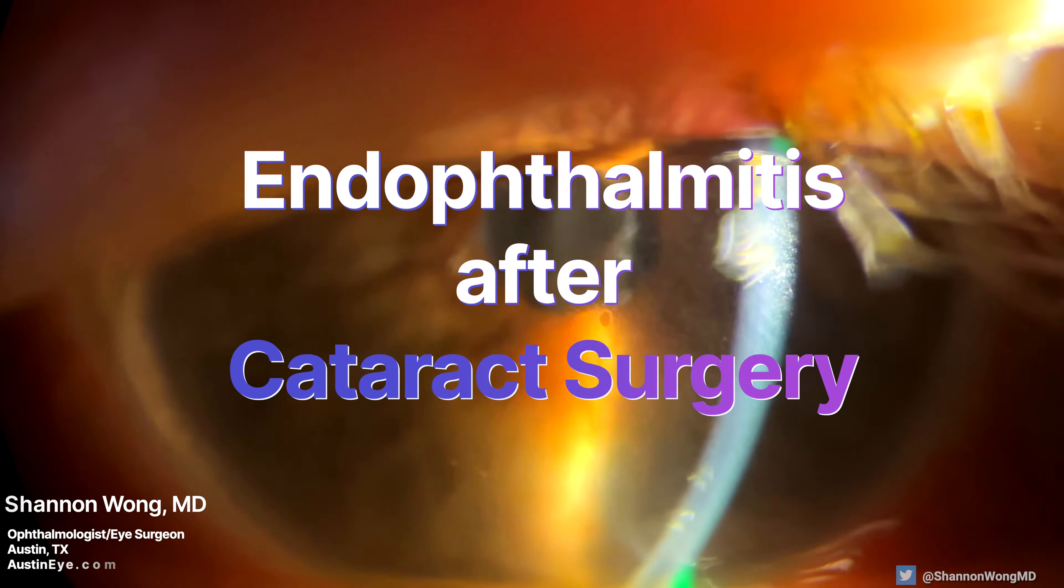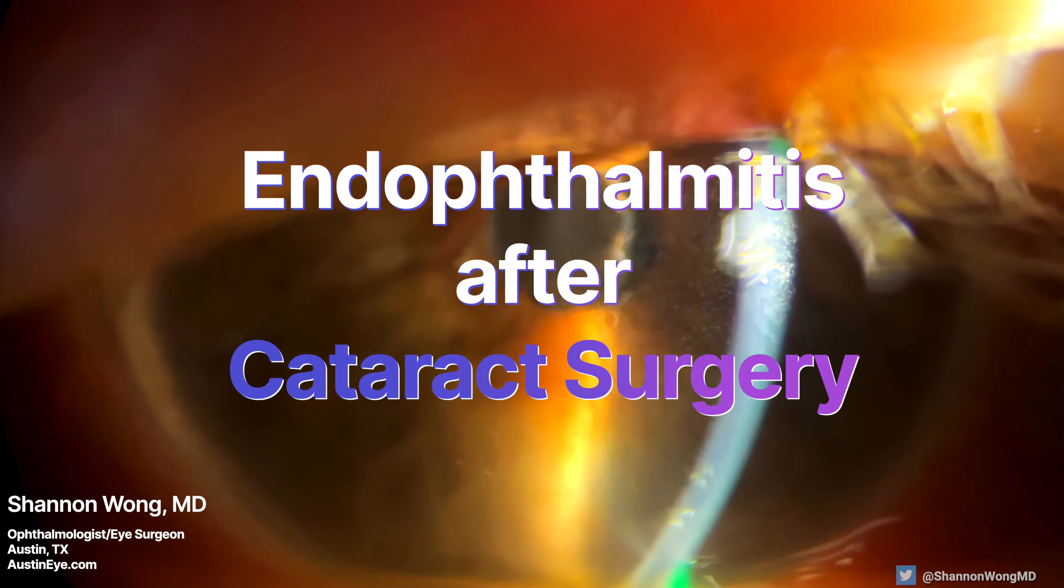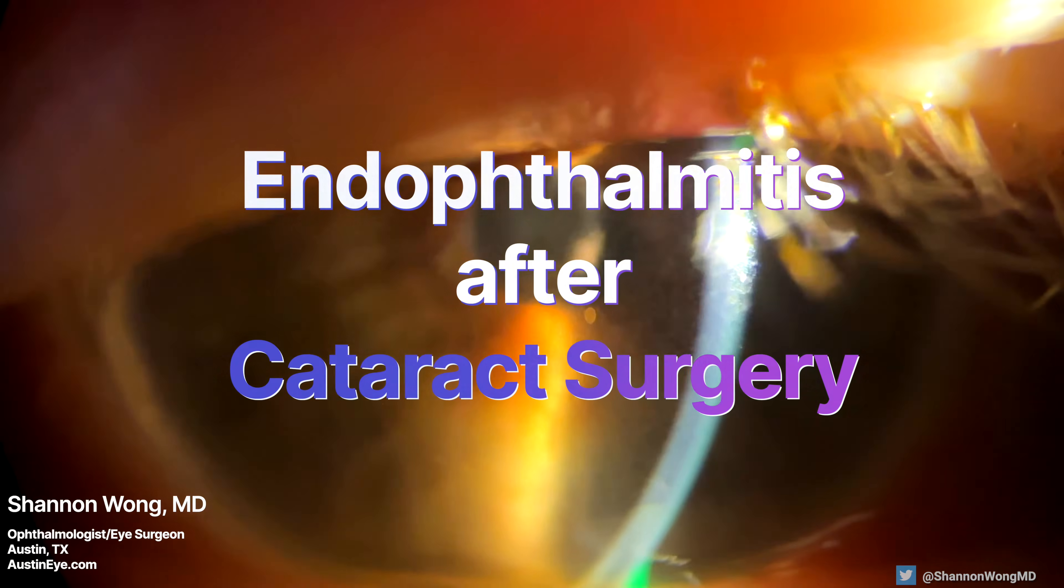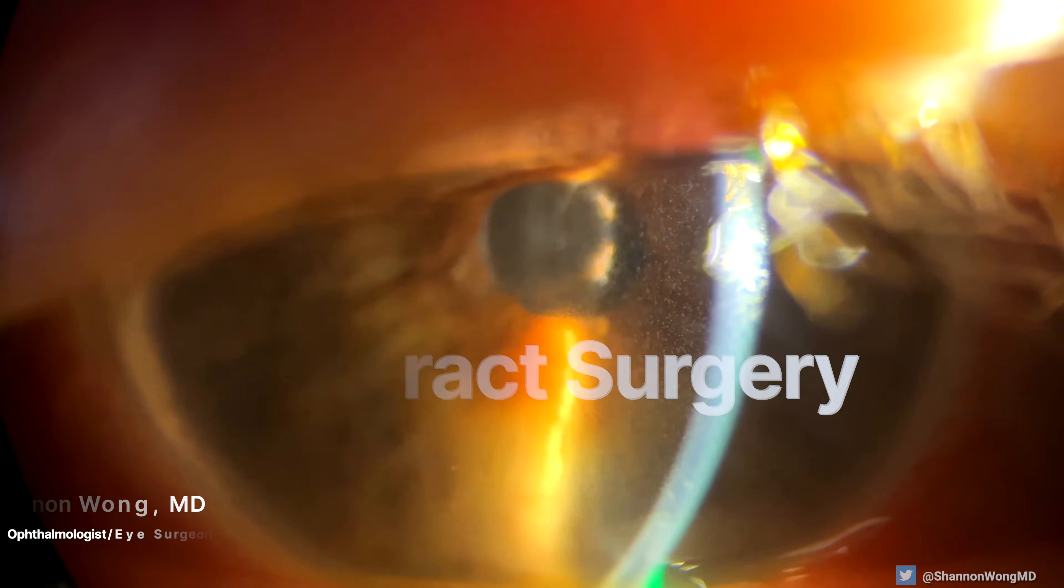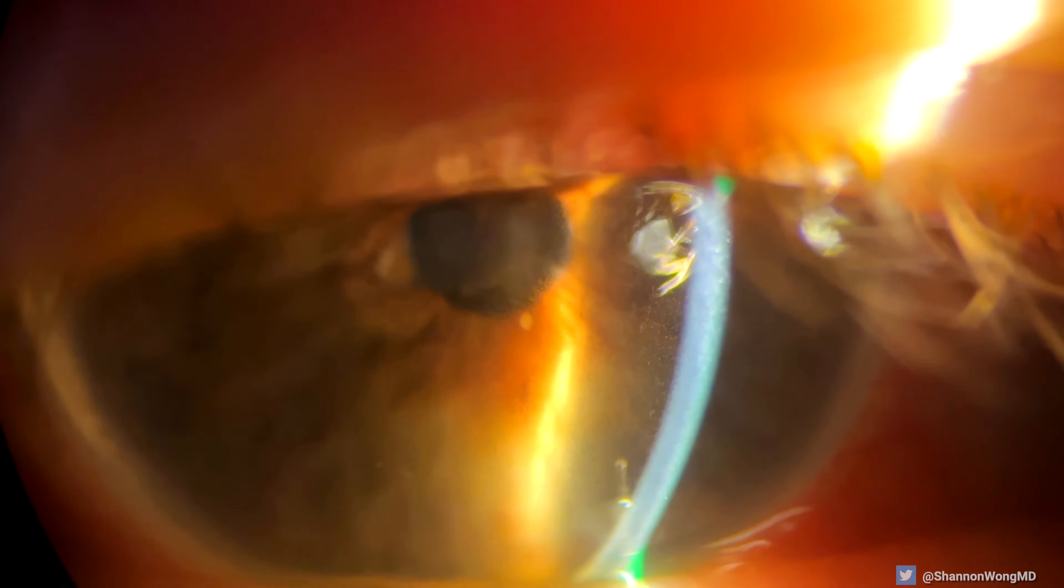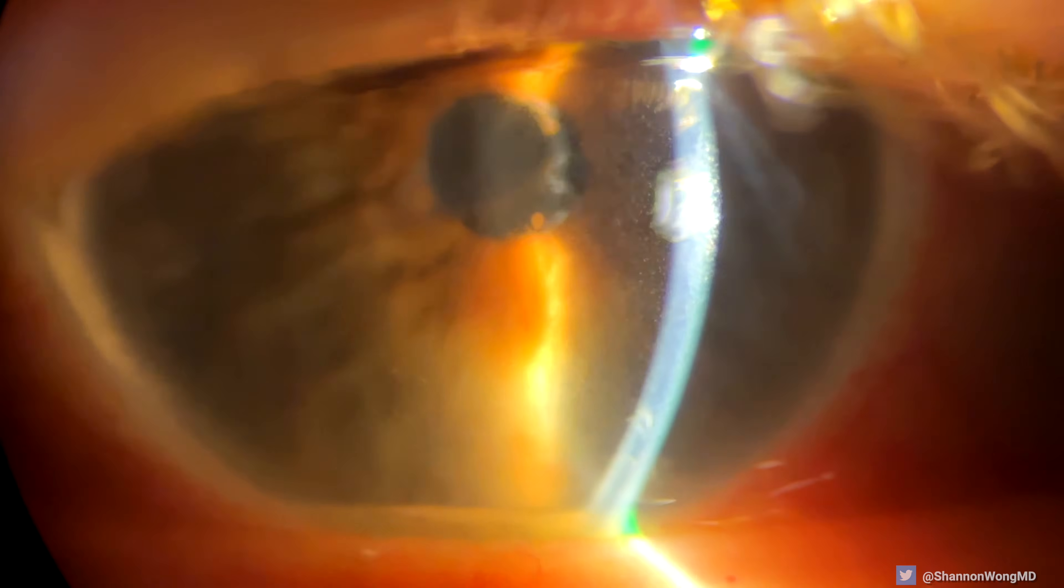This is endophthalmitis after cataract surgery. This patient had routine, uncomplicated cataract surgery on April 4, 2023 to this eye.